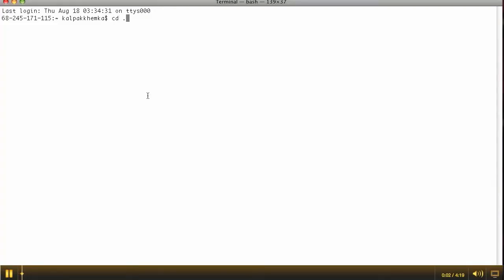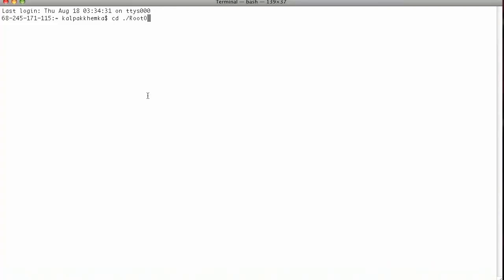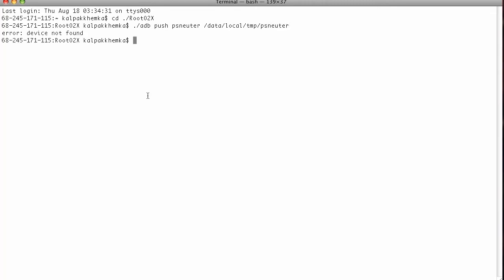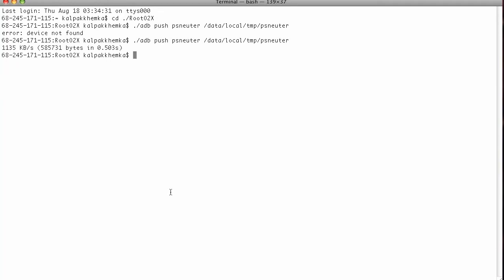Okay, so the first thing you're going to need to do is cd to the place where your files are stored. Now you need to push the exploit to the phone. I'm just going to reconnect my phone and try again. Okay, so now the phone is connected. Let's try again.